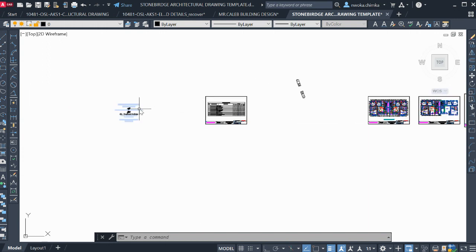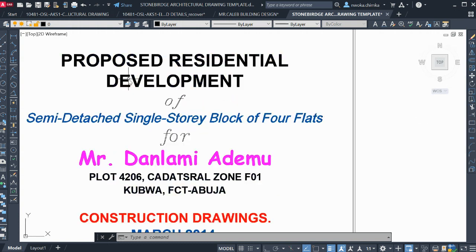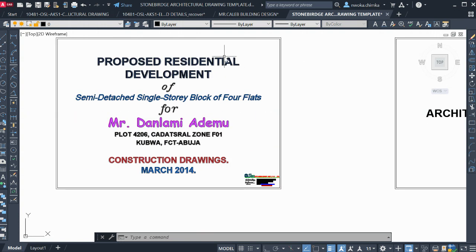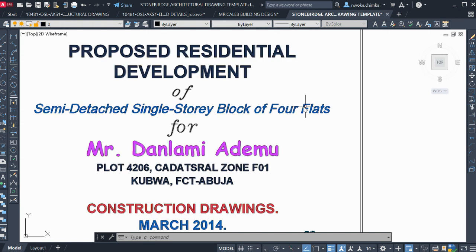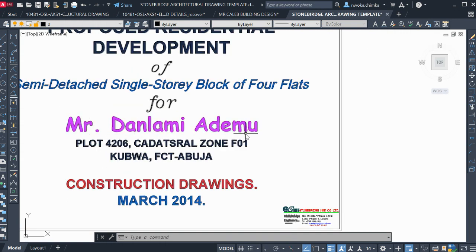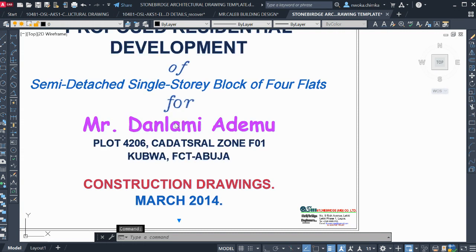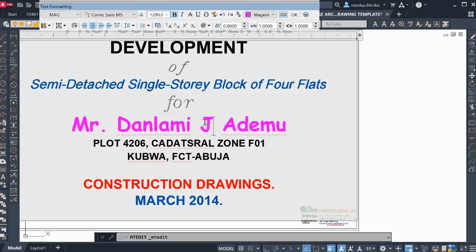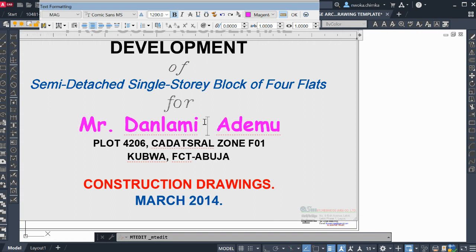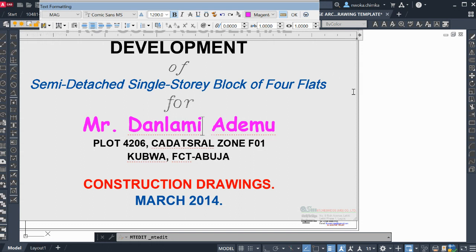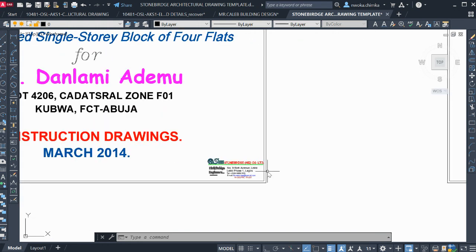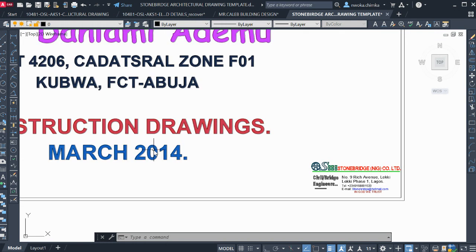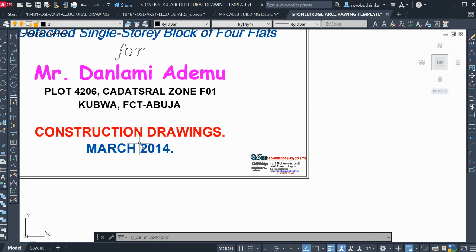Right now you can see that this template has a cover page first, where you have to introduce the building plan. In this case, this is a proposed residential development for semi-detached single-storey block of four flats for Mr. Dalami Adamu. You put the client's name, which is Mr. Dalami Adamu. All this text can be changed — if you want to change the name to John, you can just change it to your own client's name. You also put the date. This drawing was sent to us directly by Stonebridge Company. This is the date the template was created — March 2014.